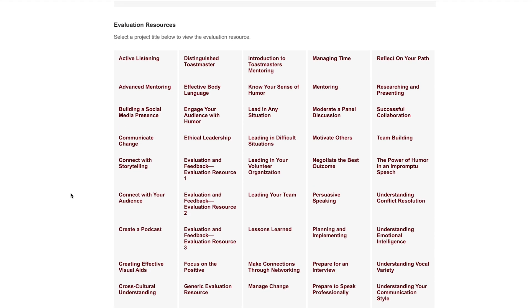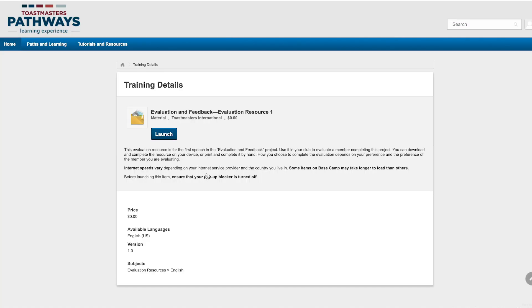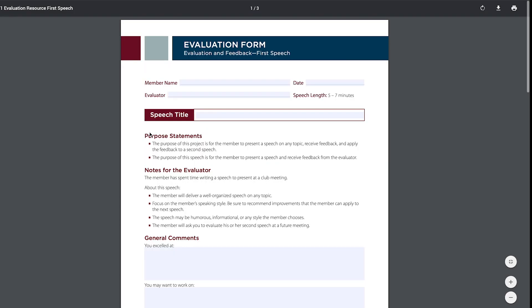When I find the resource I want and click on the title, I'm taken to the Training Details page. Then, if I select Launch, the evaluation PDF opens in a new tab or window, depending on my browser.